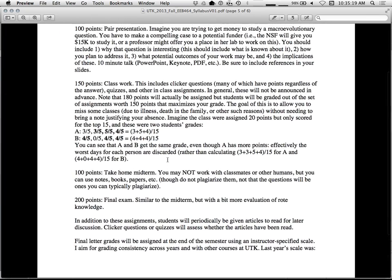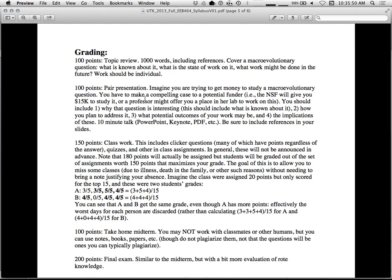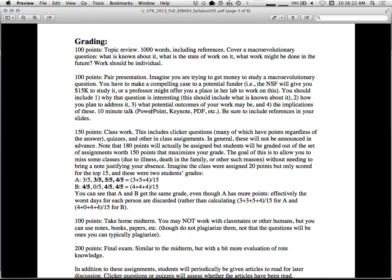The thing that's important, grading. It actually helps motivate you to learn and helps me know how we're doing. So there's a topic review. A thousand words including references. Cover a macroevolutionary question. What's known about it? What's the current state of work on it? And what might be done in the future? Work should be individual on that. We're going to do a pair presentation. Imagine you're writing a grant and someone can give you $15,000 or so to study a question. So you get to present what the question is and why it's worth $15,000 to study. You can use whatever you want to present it. PowerPoint, keynote, PDF.